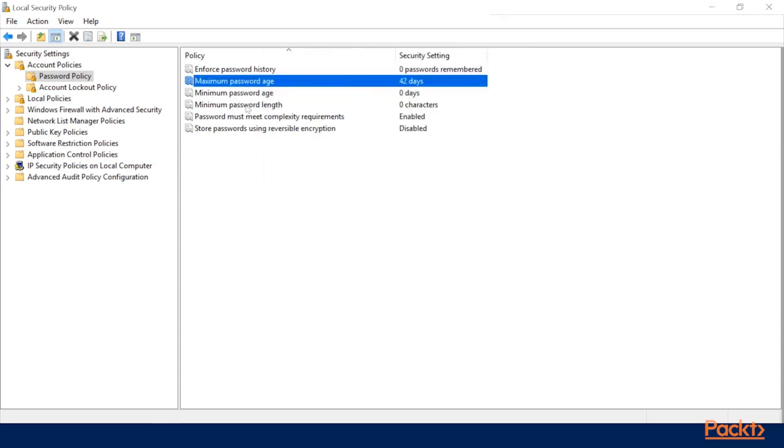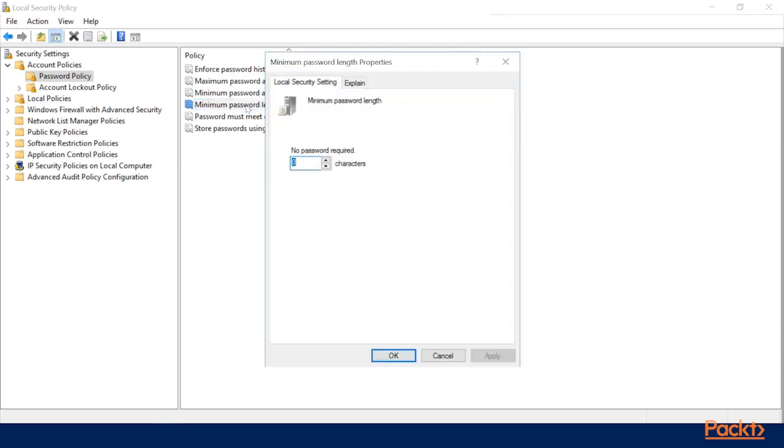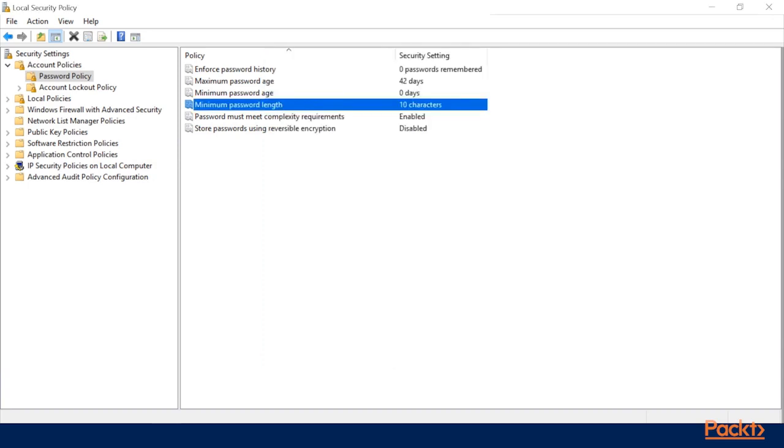So we can go ahead here, just to test this out, click on the minimum password length, and let's say we require ten characters for a password. Click on Apply, and OK. Now once you've applied that, this is active.